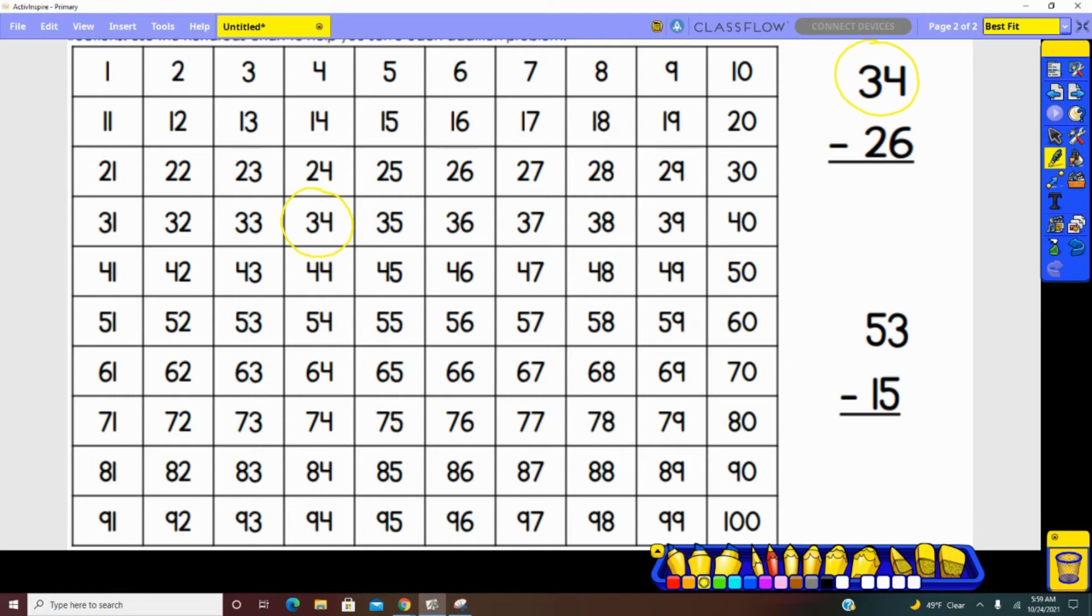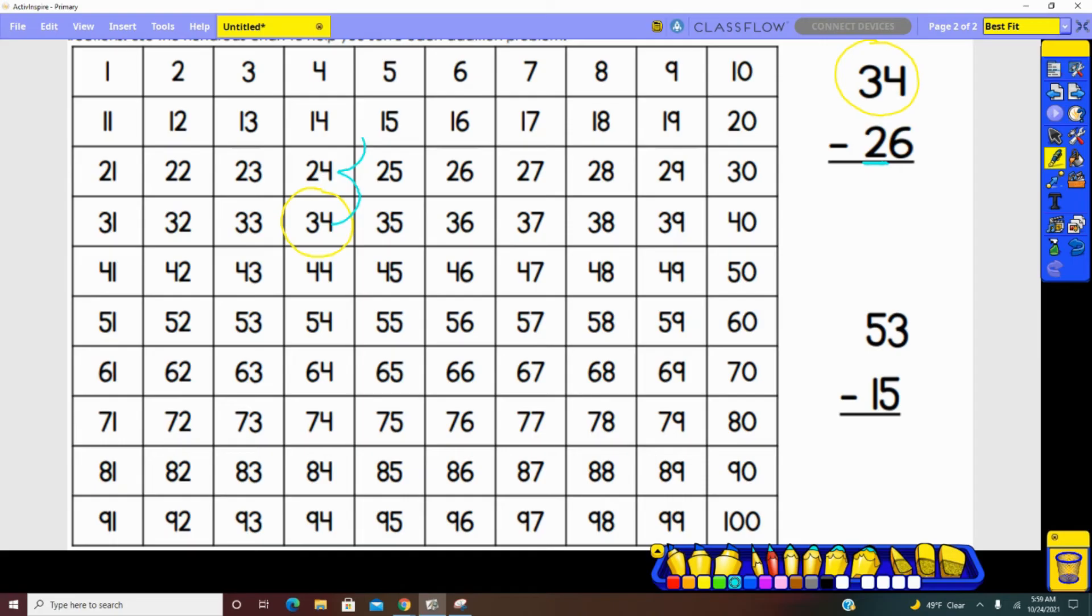Looking at the tens place, how many tens are represented in 26? Two. We need to jump up. One, two. We are now at 14.